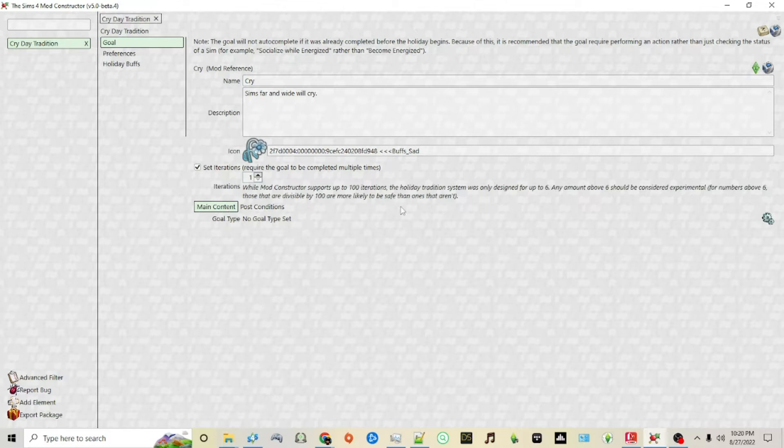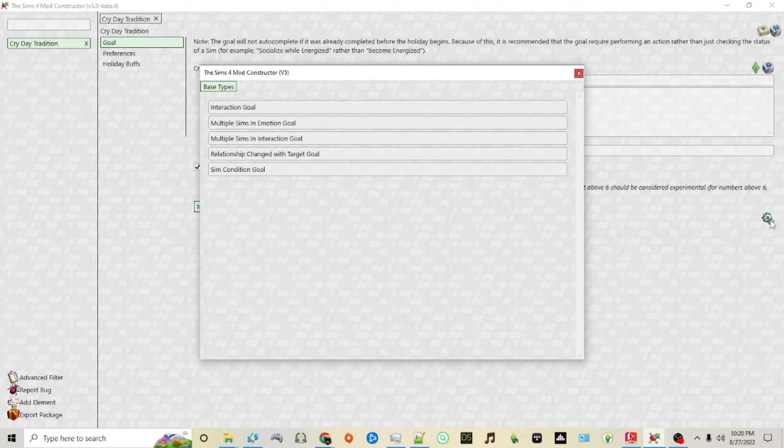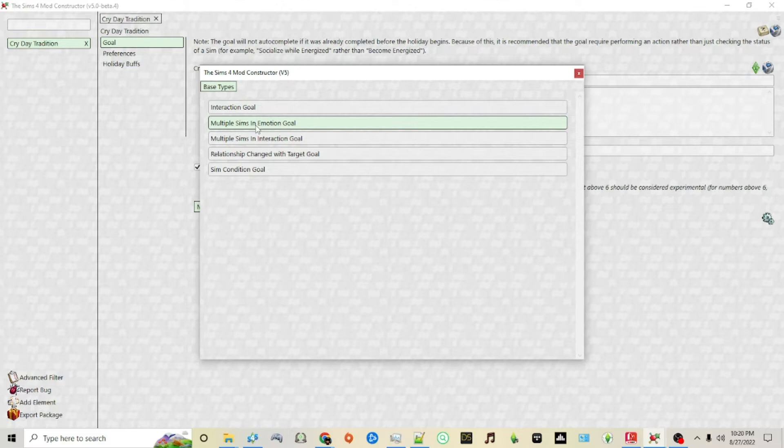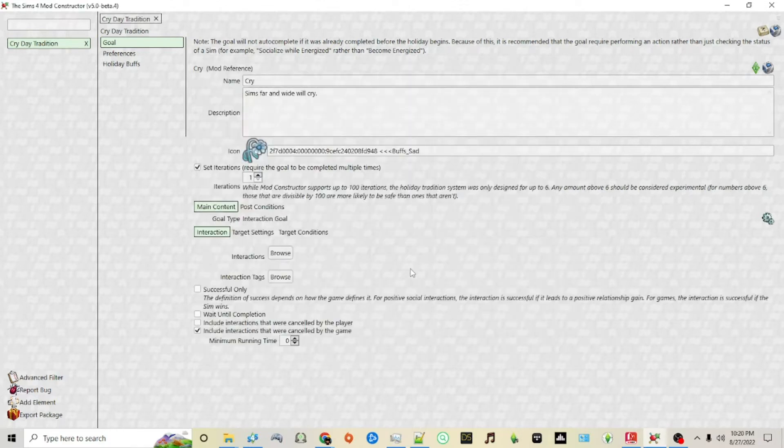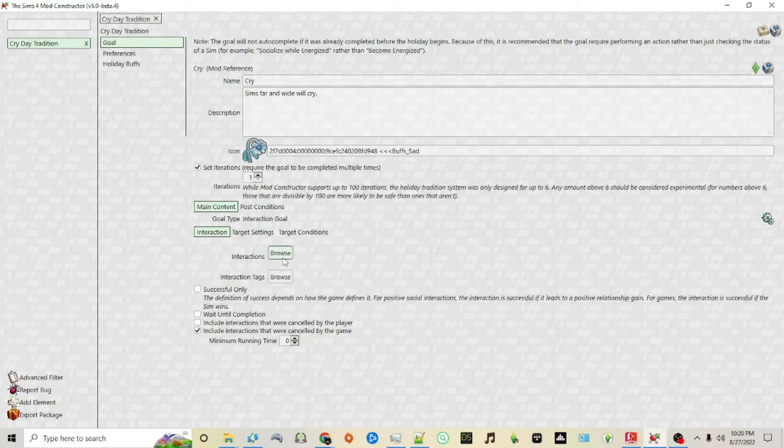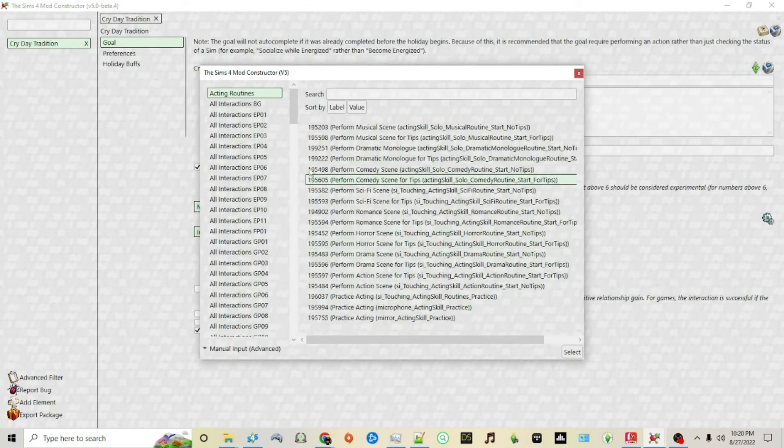As far as our main content, we have our goal type. You can have an interaction goal, multiple sims in a particular emotion, multiple sims in an interaction goal, some condition goal, or relationship change goal. I'm going to choose interaction and then under interactions click browse to choose which interaction you'd like to use.